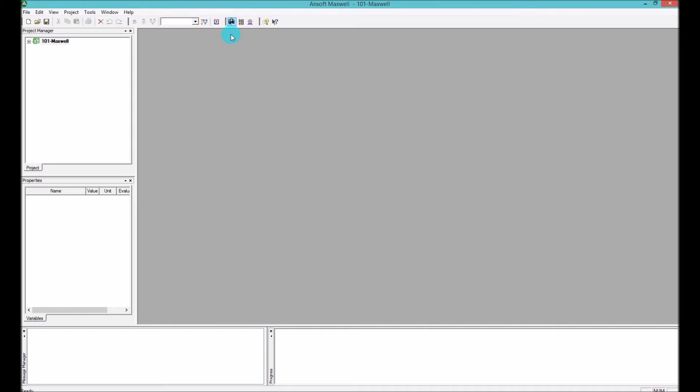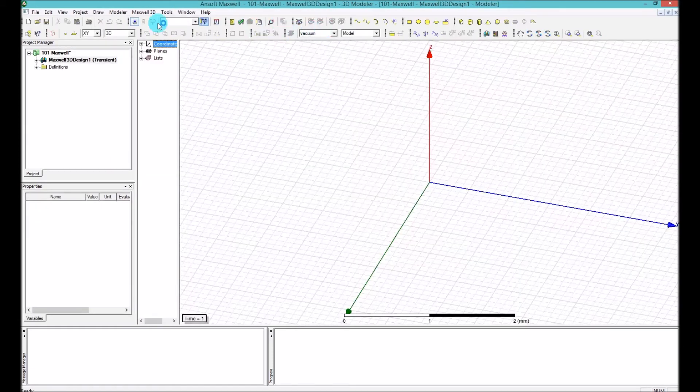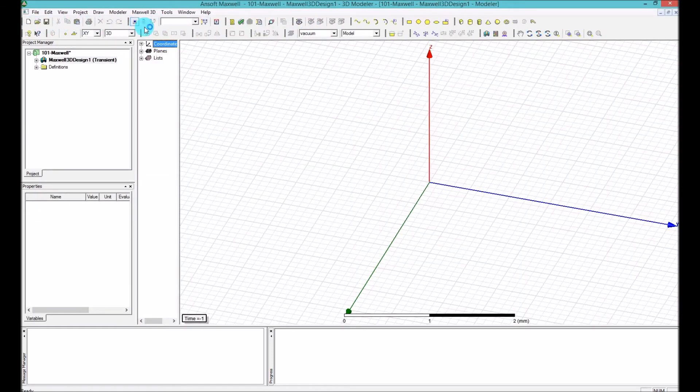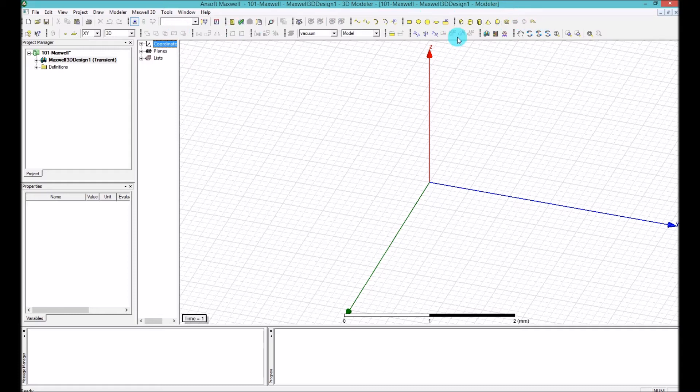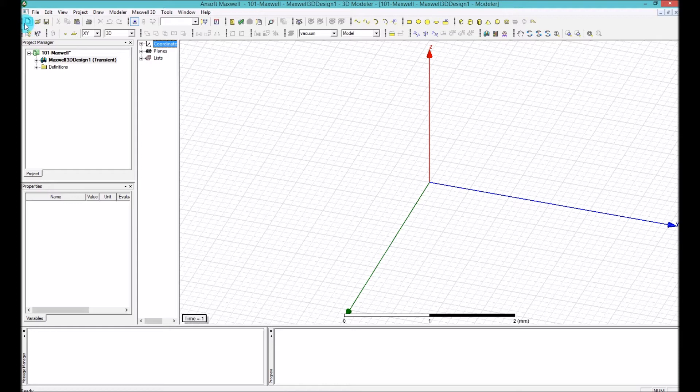So when you click on that, you get the canvas and as you can see, your toolbars are going to change to much more tools that you can actually use for your 3D designs.